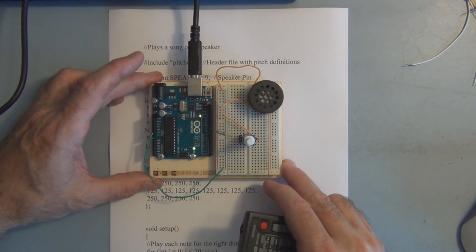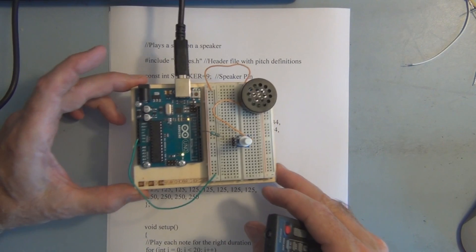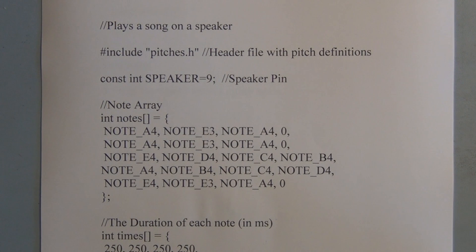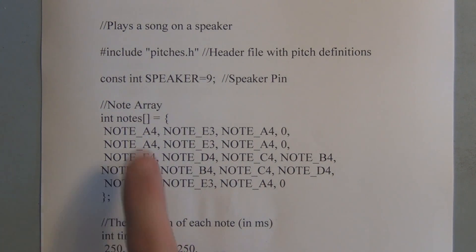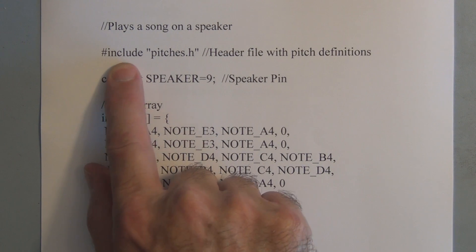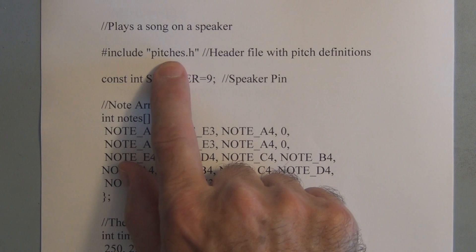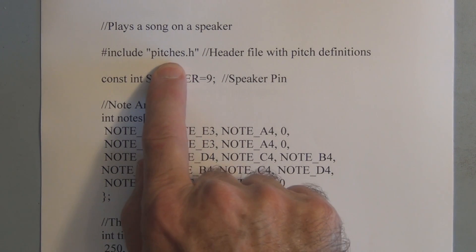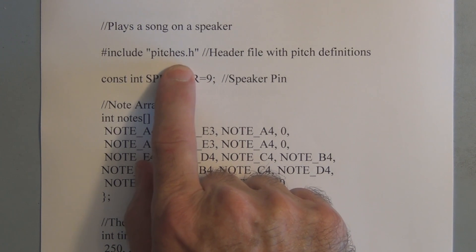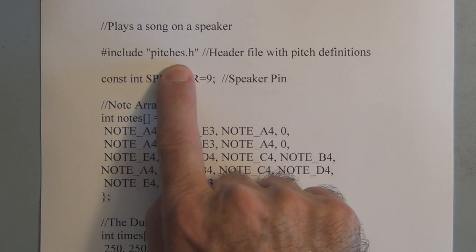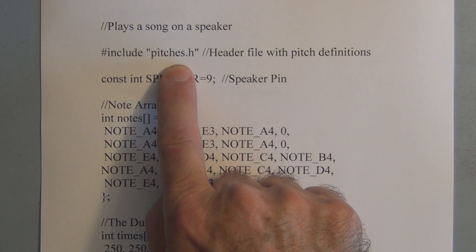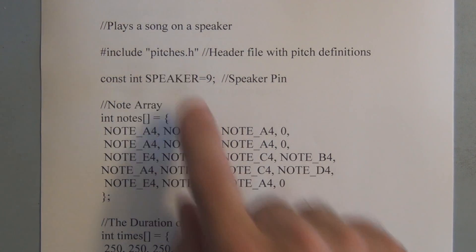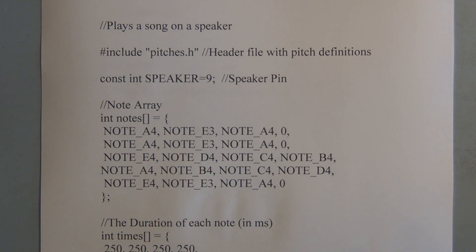So let's take a look at the sketch that's producing this sound. This small program actually uses a number of interesting techniques. Here we have include where in the past we use that to pull in libraries from outside to get access to their resources. And here we use an include we've created, we're going to create pitches.h which is going to be a list of constants which are going to have all the notes and their associated frequencies.